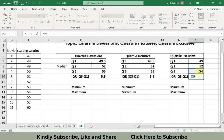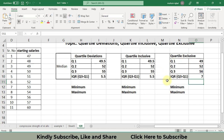Now find the IQR by subtracting Q3 minus Q1. Look — there is a huge difference between all the values of QUARTILE, QUARTILE.INC, and QUARTILE.EXC. The key difference is that QUARTILE.INC includes the first and the last value in the calculation, while QUARTILE.EXC does not include the first and last value.